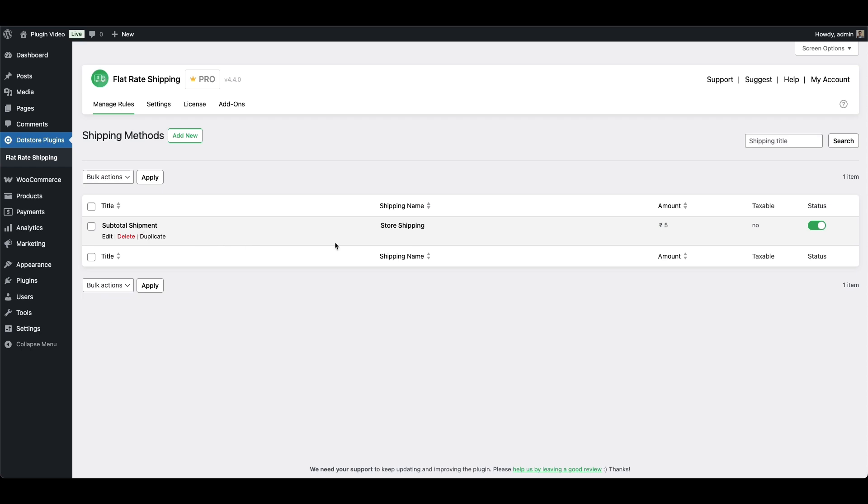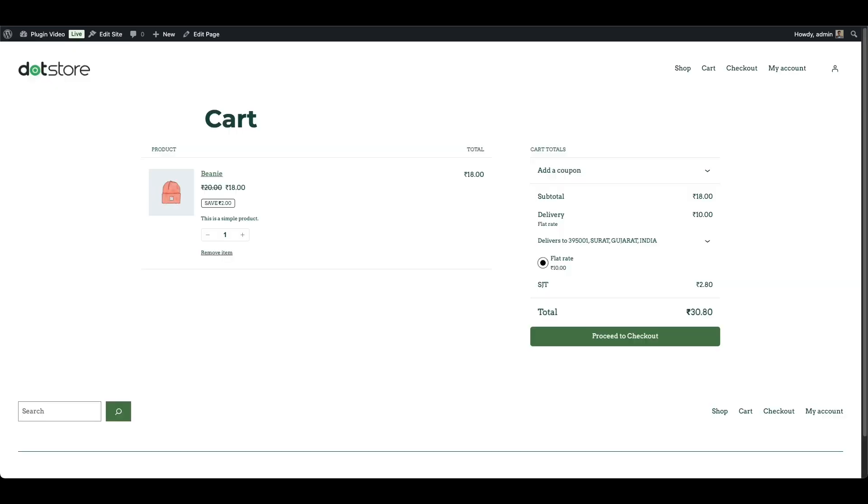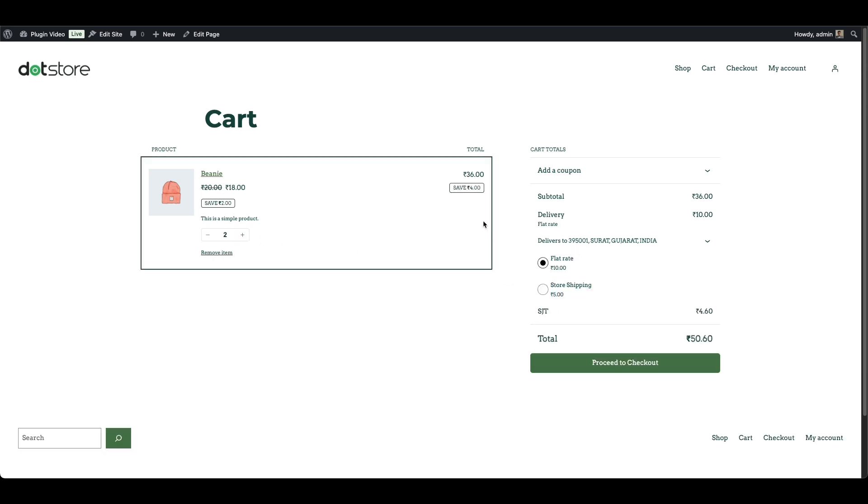We've already set up a subtotal-based rule using the plugin. So now let's increase the quantity of the beanie from 1 to 2. The subtotal now becomes $36. As soon as the cart updates, our plugin-based shipping method appears, exactly as configured.